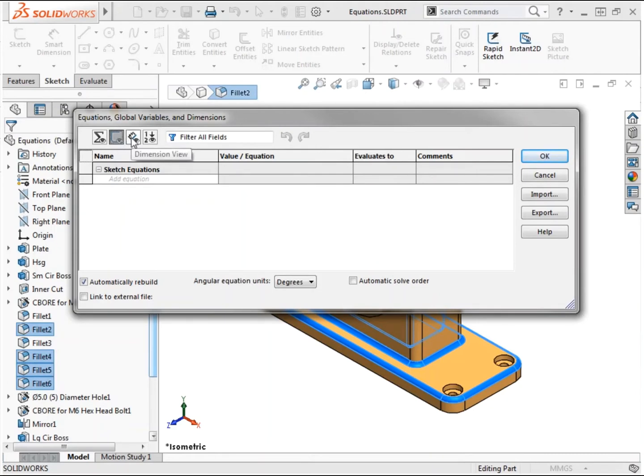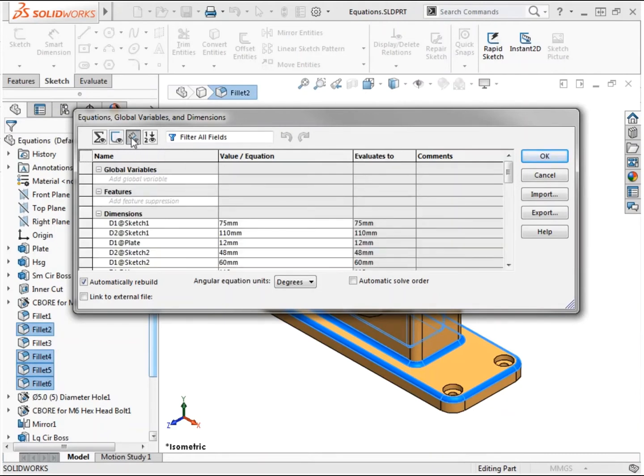The dimensions view will list all dimensions that exist in the model. Dimension names and values can be modified here.